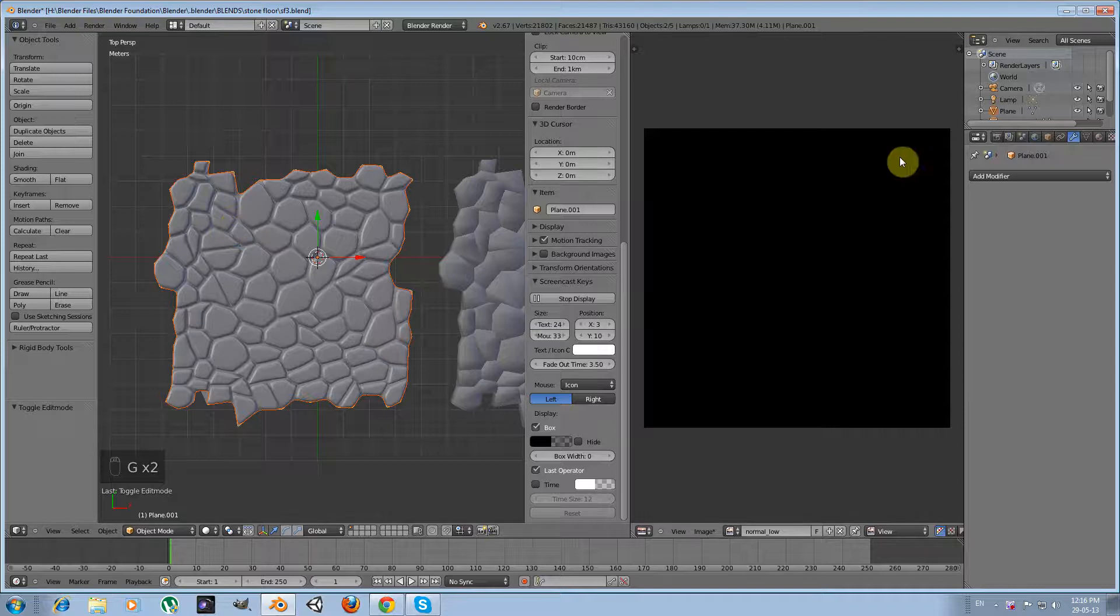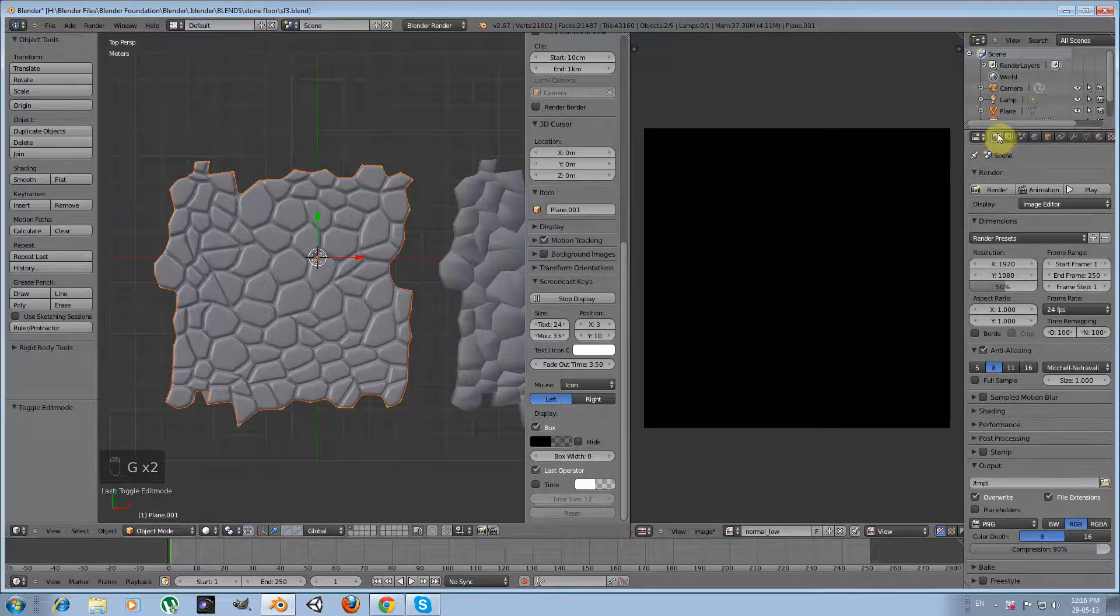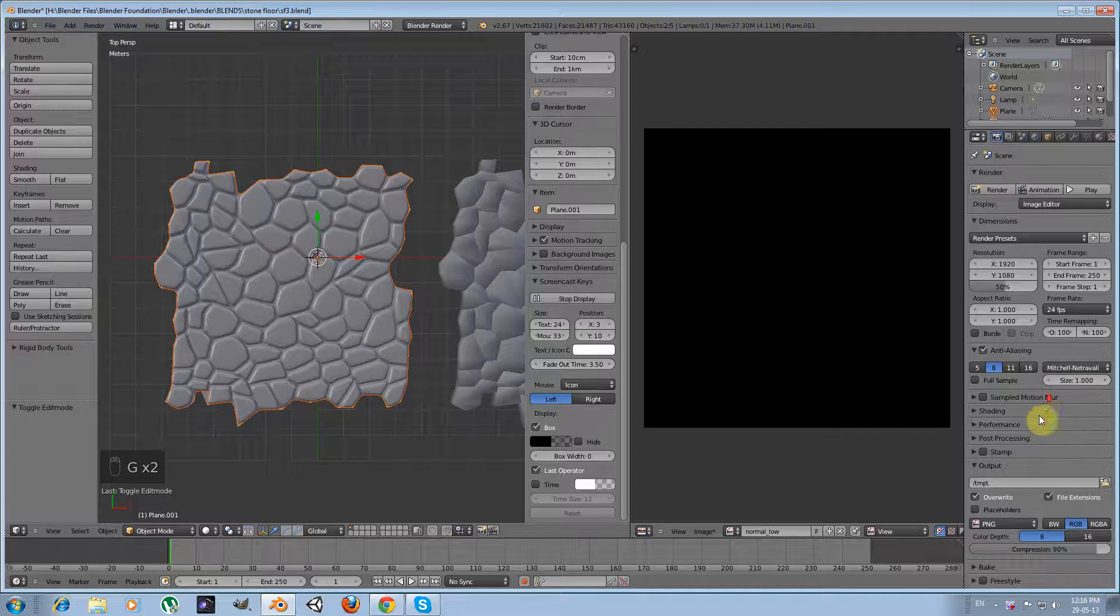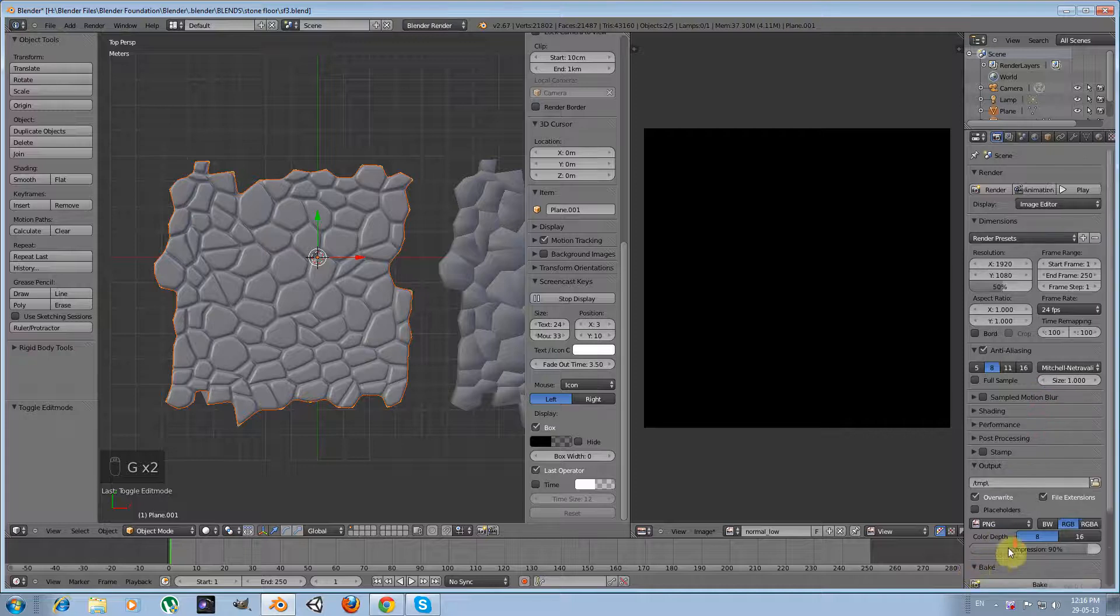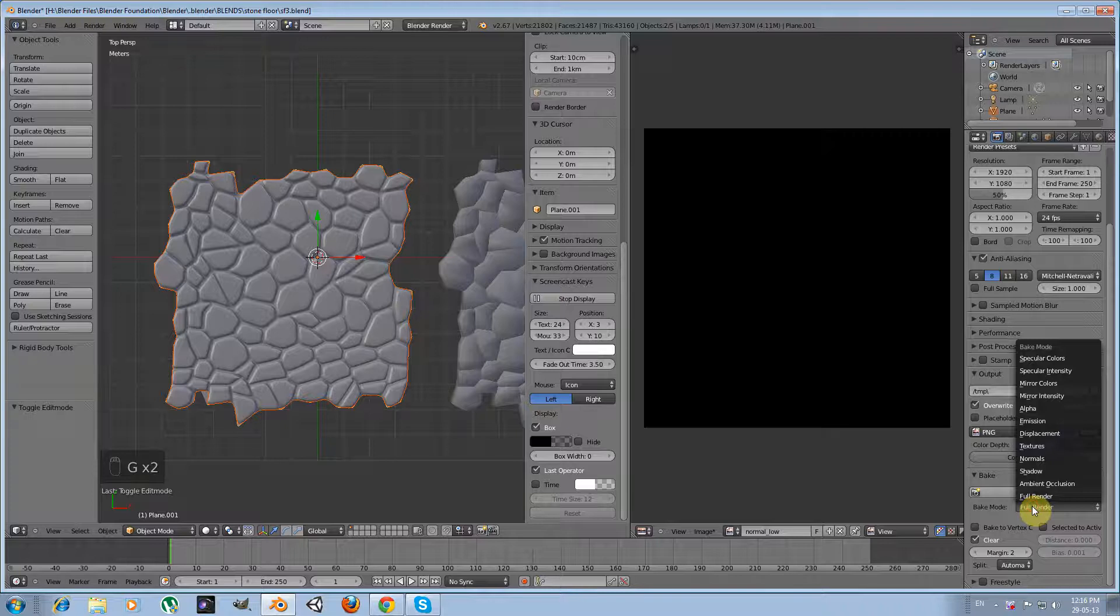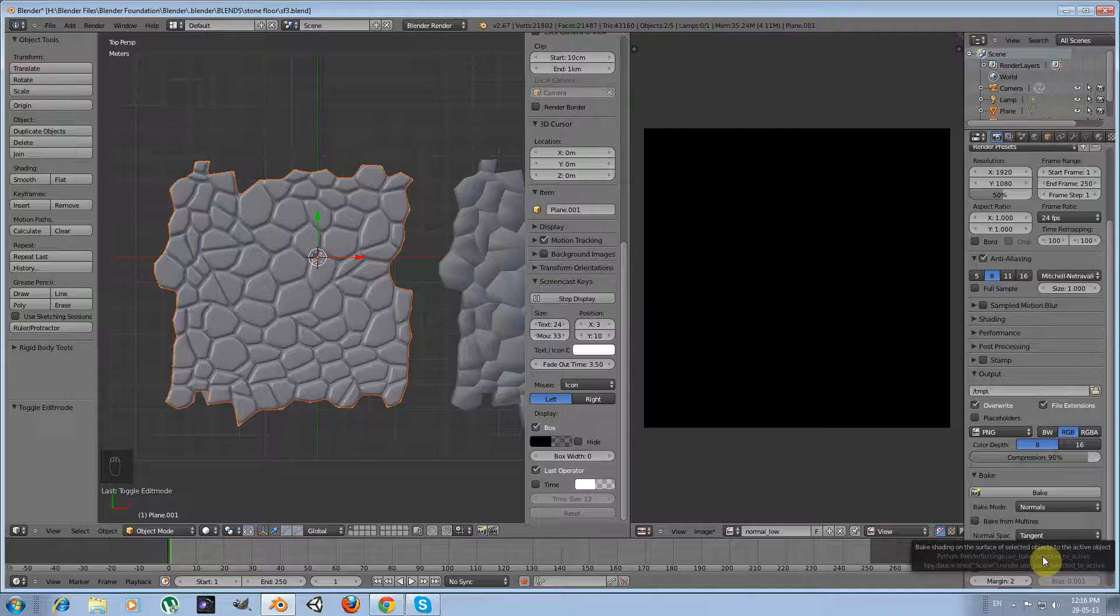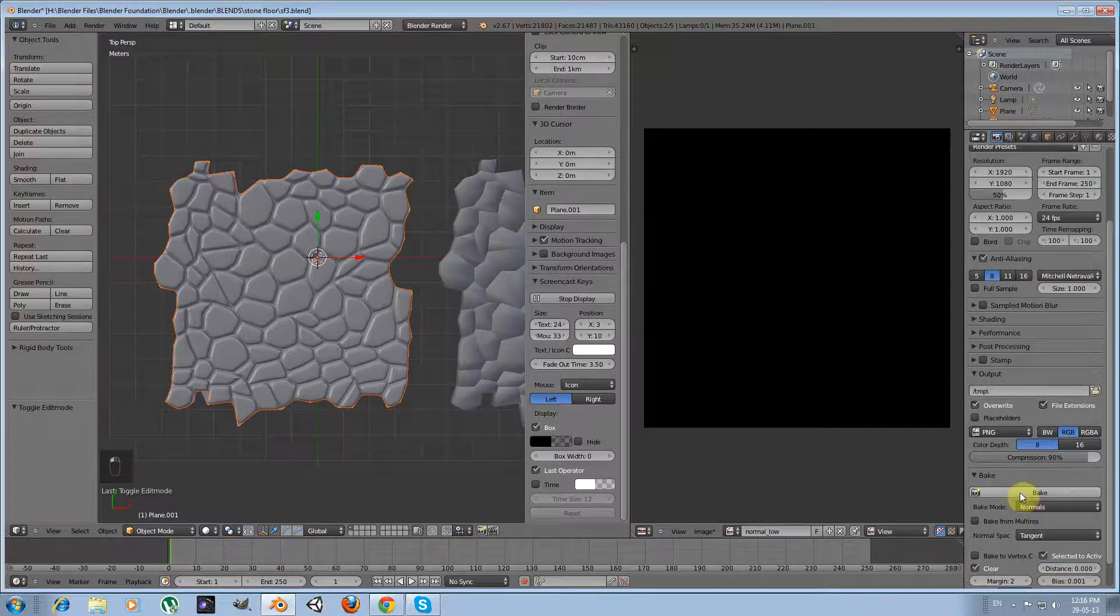Having done this, I am going to my render panel and I open this tab, the bake tab. What I am going to select now is normals from the bake mode menu, and I am going to tick selected to active and then press bake.